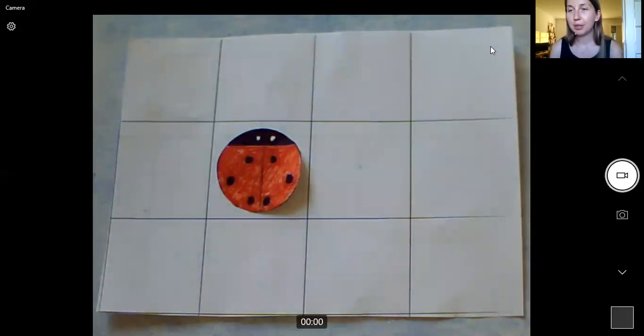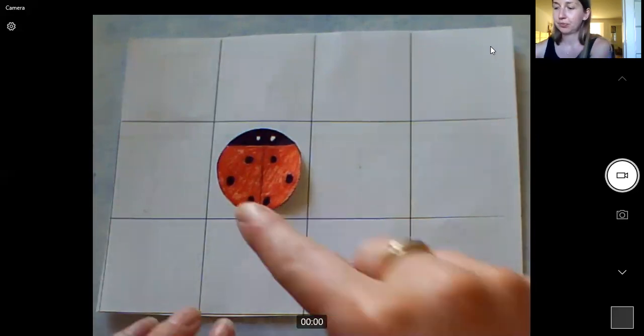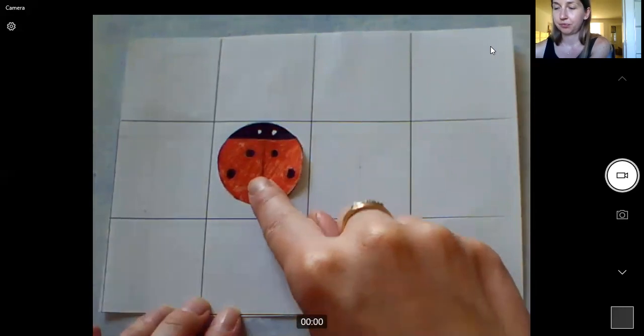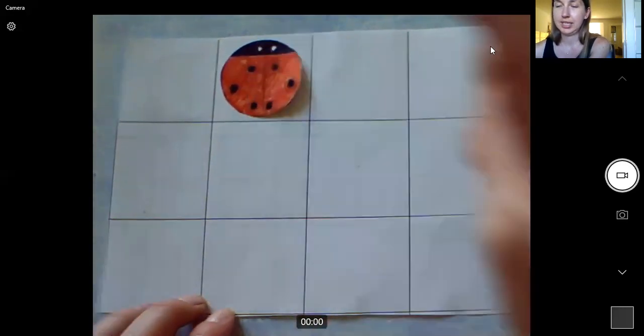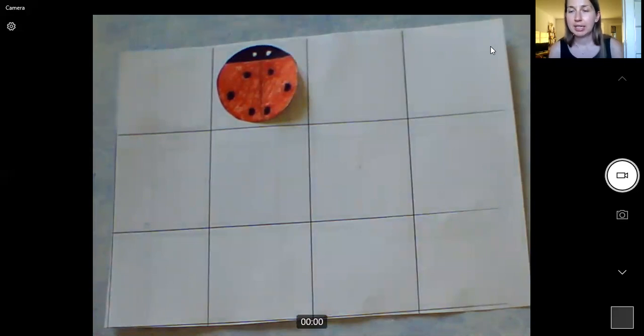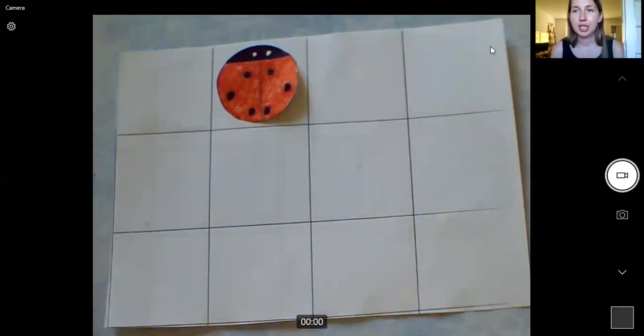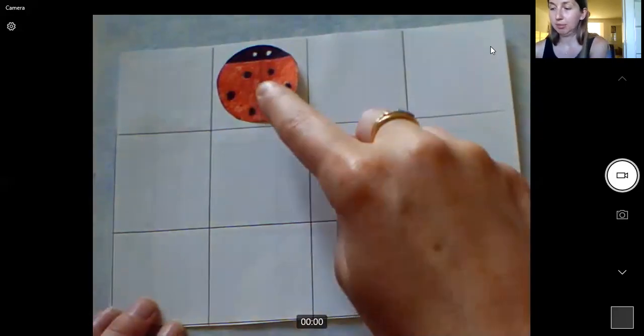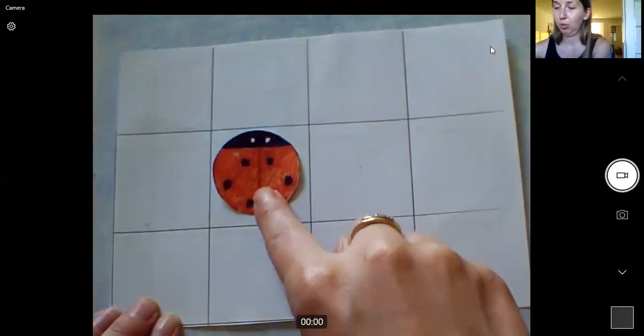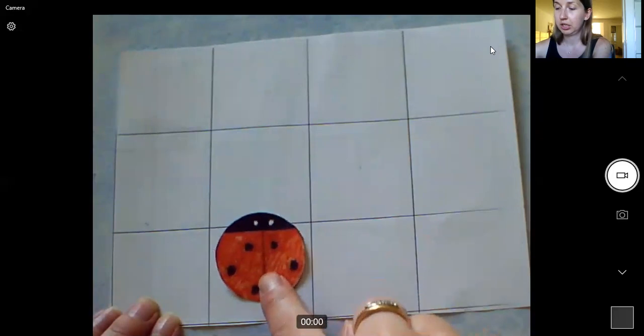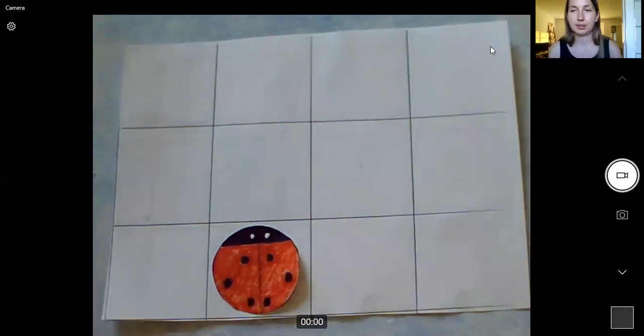So if I was to instruct my ladybird to move one square forwards, my ladybird would go here. Now I'm going to direct my ladybird to go two squares backwards. So my ladybird will go back one, two squares.